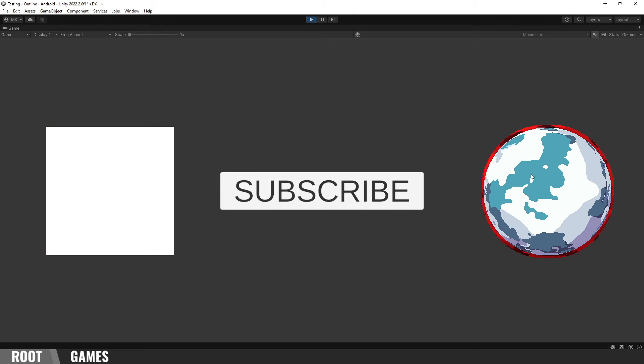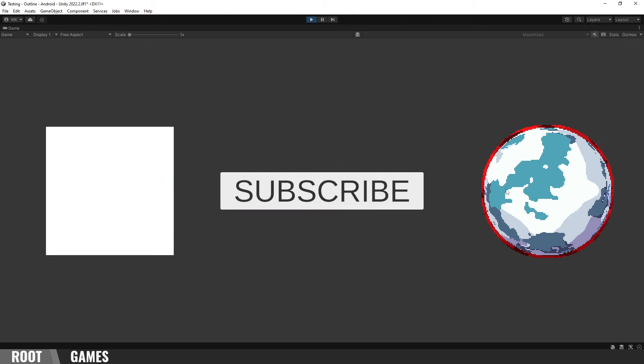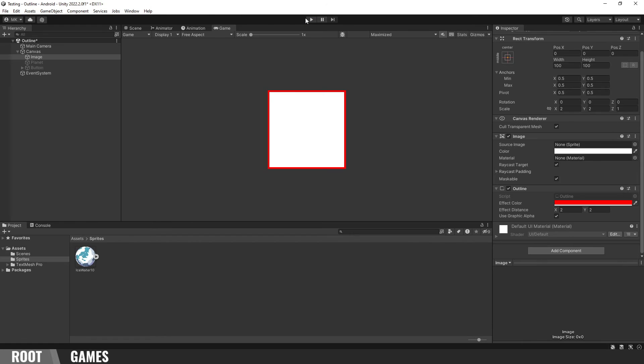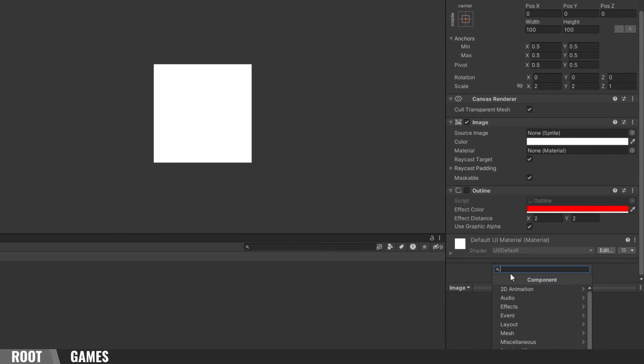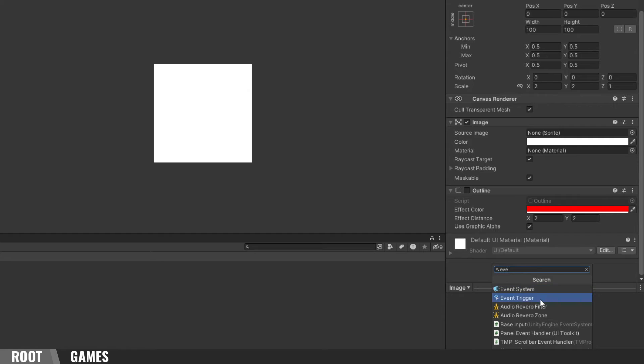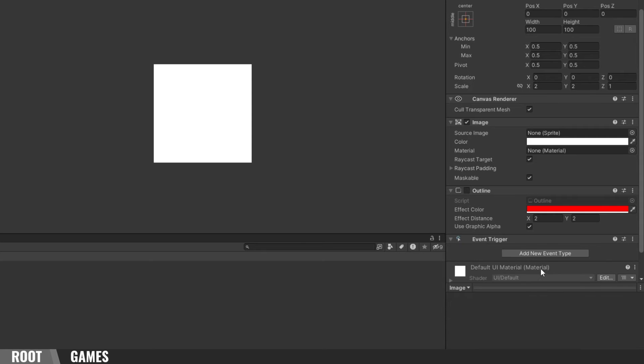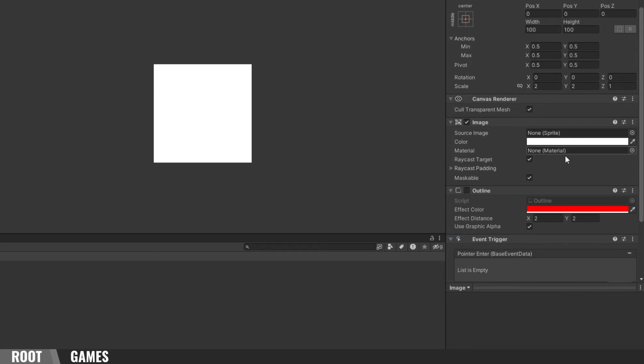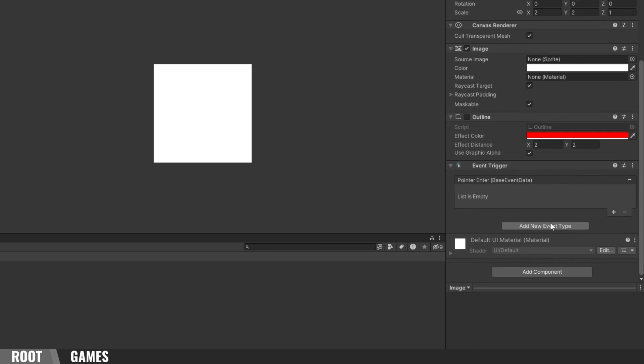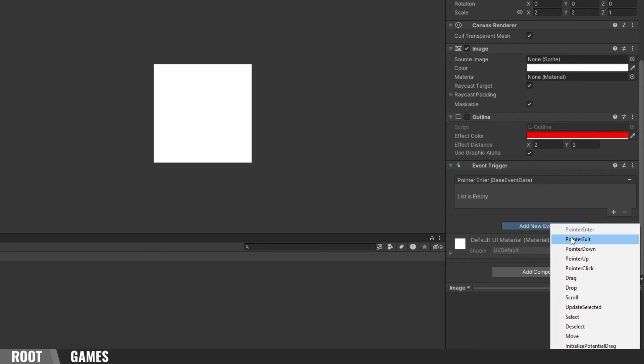Now, let's enable it when the mouse is over the image and disable it when it's not. First disable the Outline component, then add Event Trigger. We need two event types, PointerEnter and PointerExit.